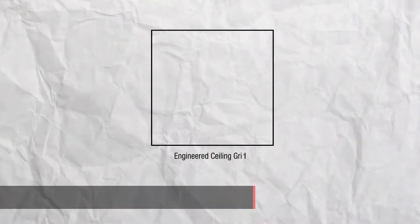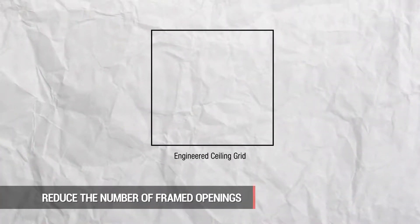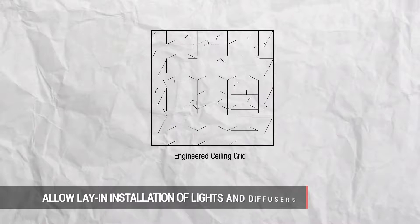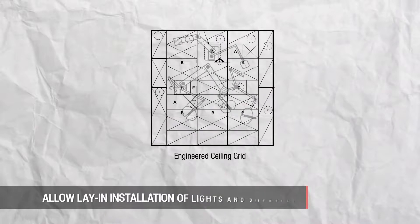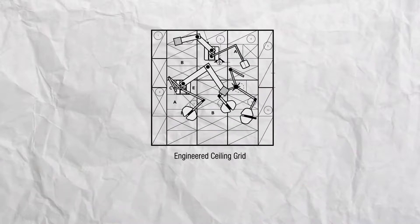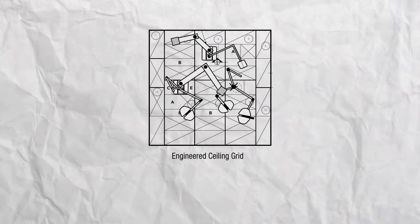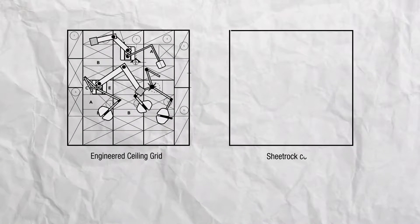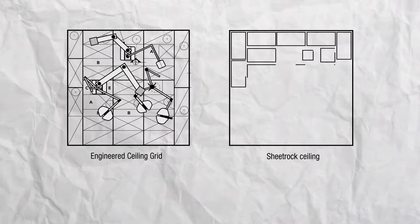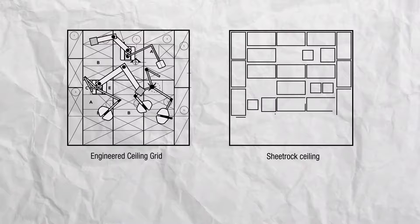Engineered ceiling grids reduce the number of framed openings and allow for simple lay-in installation of lights and diffusers. This dramatically reduces installation time and provides more access to the ceiling plenum during construction by reducing ceiling level obstructions.